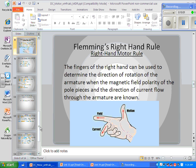Fleming's right-hand rule — in the first semester you may have heard about Fleming's left-hand rule covering winding number, current flow, and direction of polarity. Now, for motors, the fingers of the right hand can be used to determine the direction of rotation of the armature when the magnetic field polarity of the pole pieces and the direction of current flow through the armature are known. If you know the current is going this way and the field is that way, the motion will be this way.